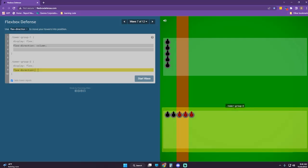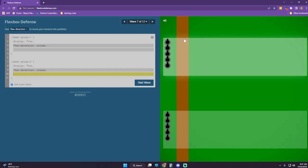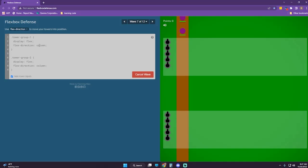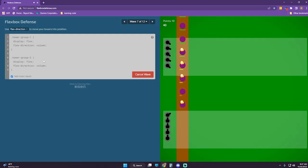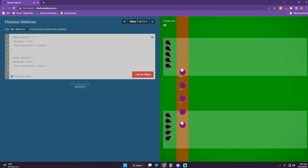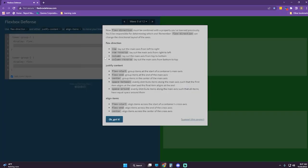Flex-direction column. The only thing is, is that going to be close enough? Flex-direction must be combined with a property you've learned previously. You'll be responsible for determining which one. Remember, flex-direction can change the directional layout of the axis.